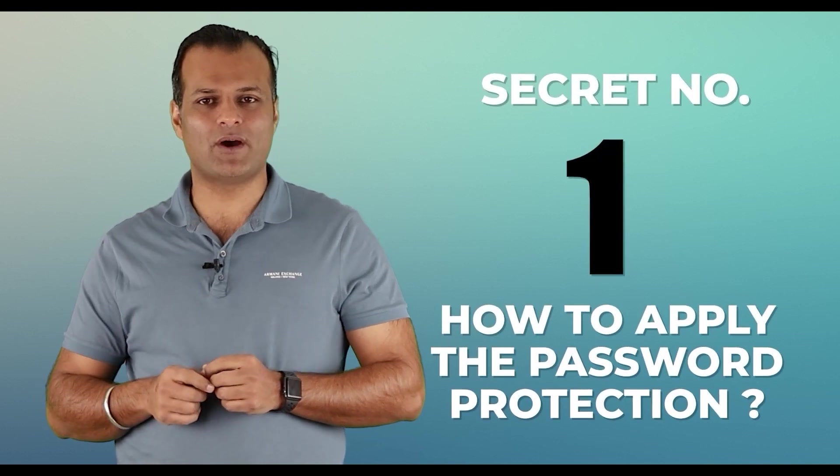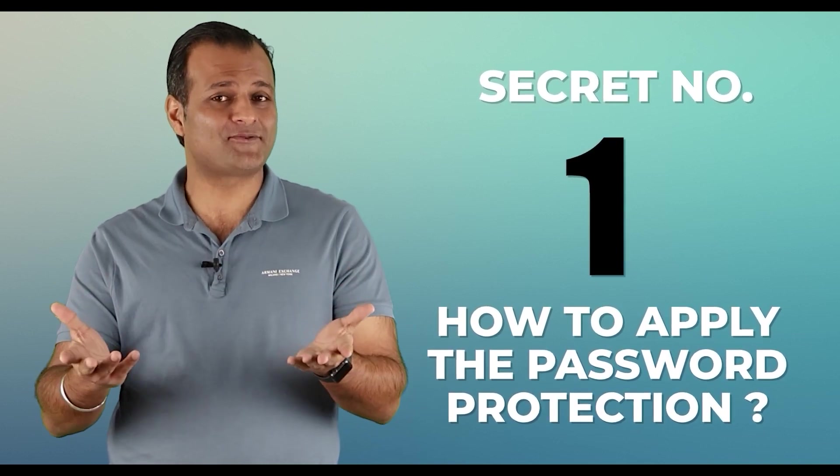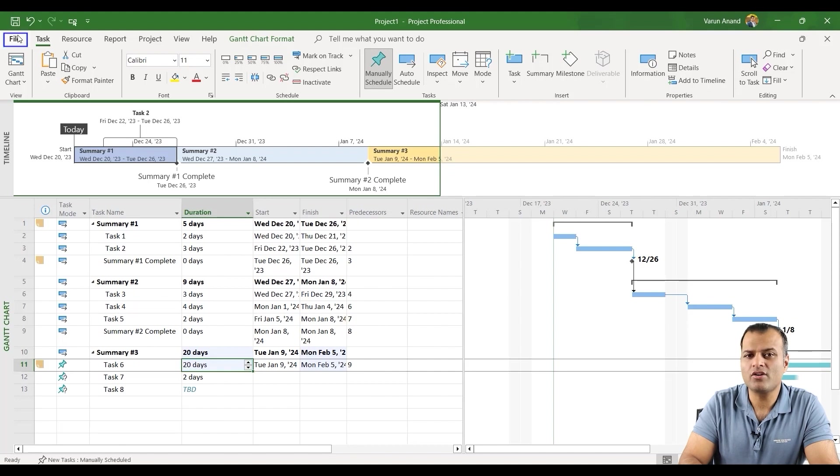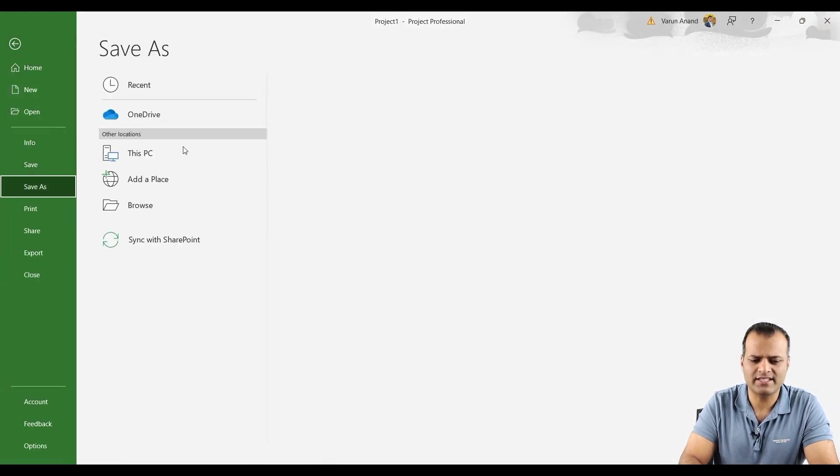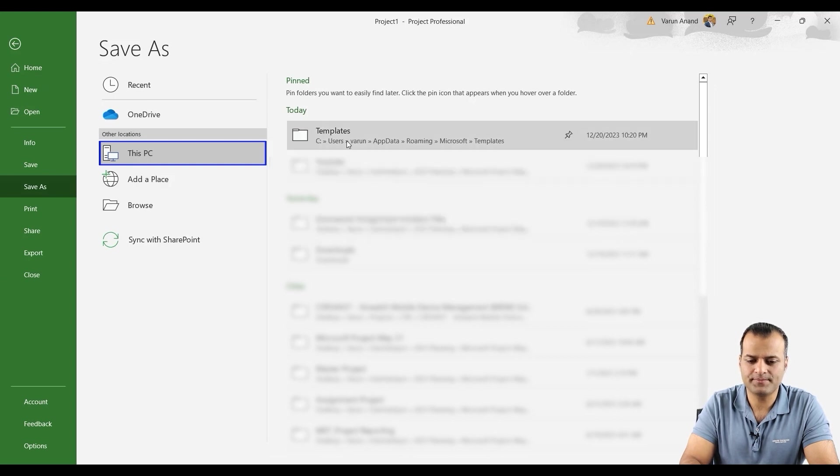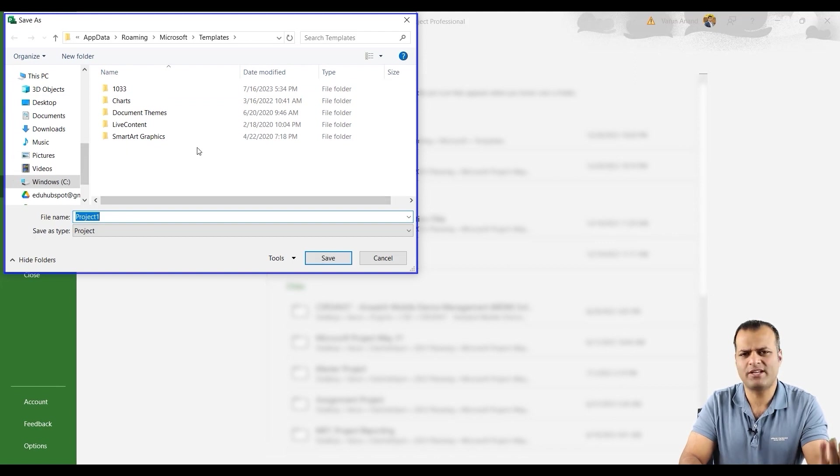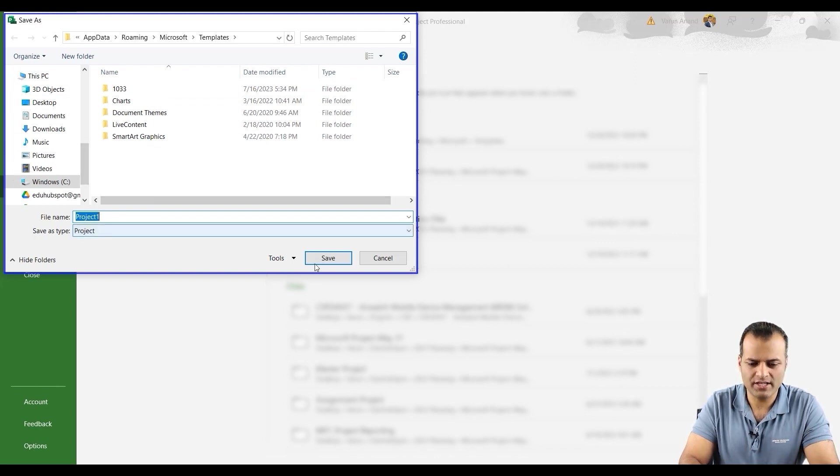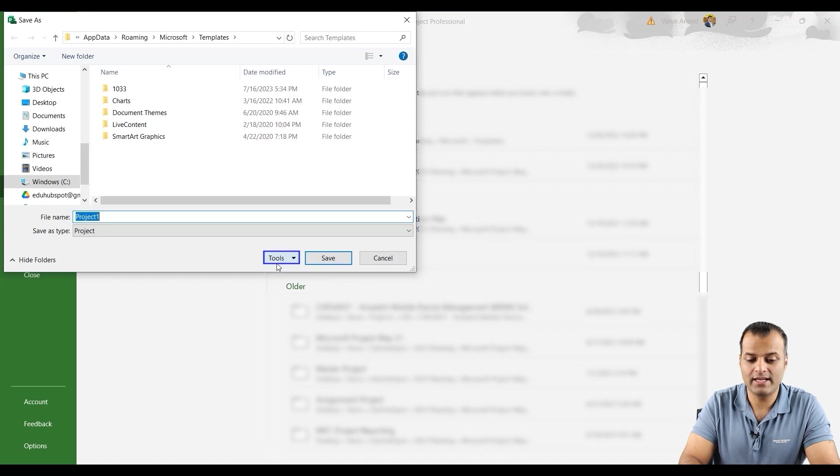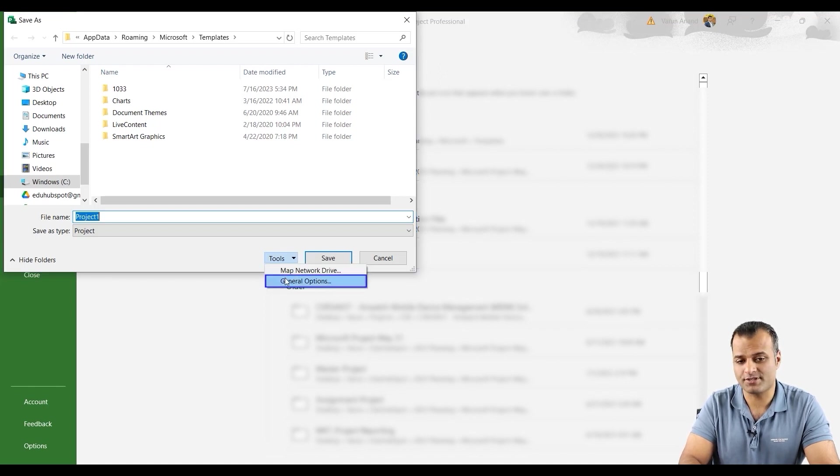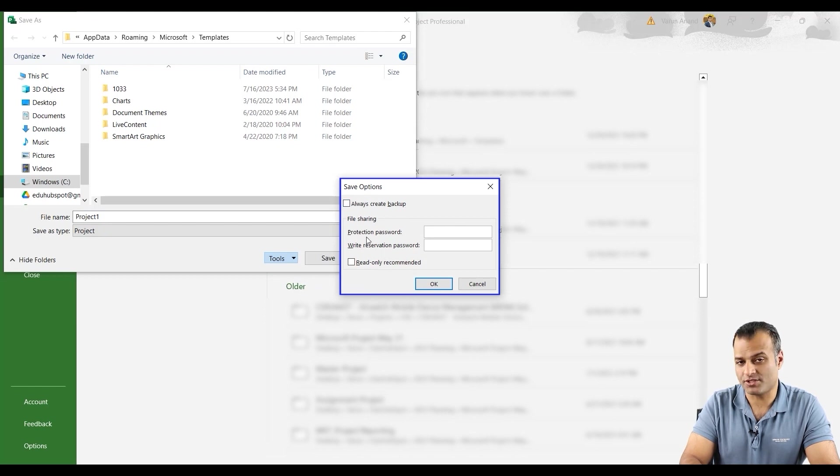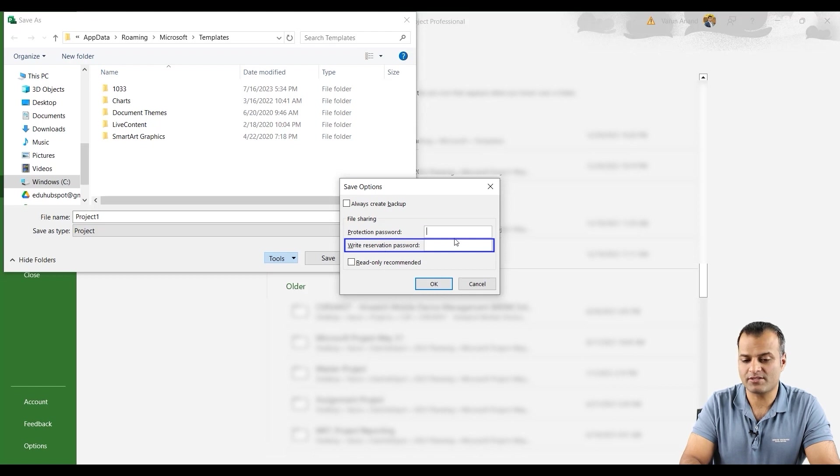Secret number one, how to apply the password protection. It's pretty simple. Click on the file tab and let's say I want to save as. I'll just do it on the templates, wherever you want to save it. Over here, you see an option which says tools. Click on that tools option and click on general options. The moment you click on general options, it will give you two options which says protection password and write reservation password.